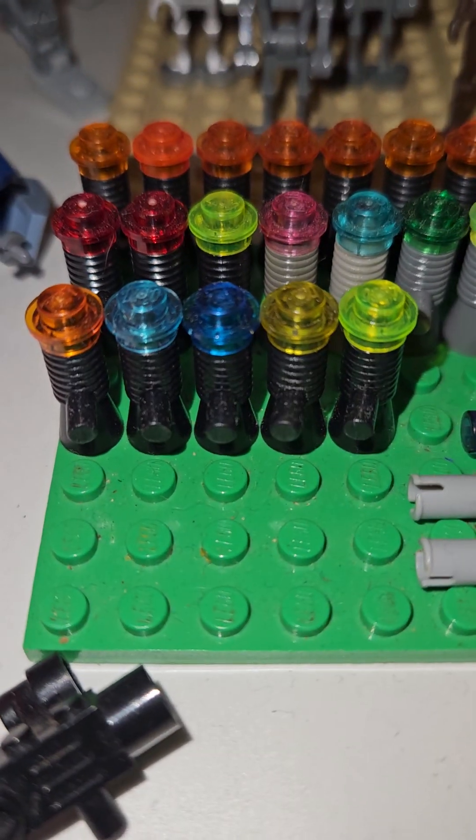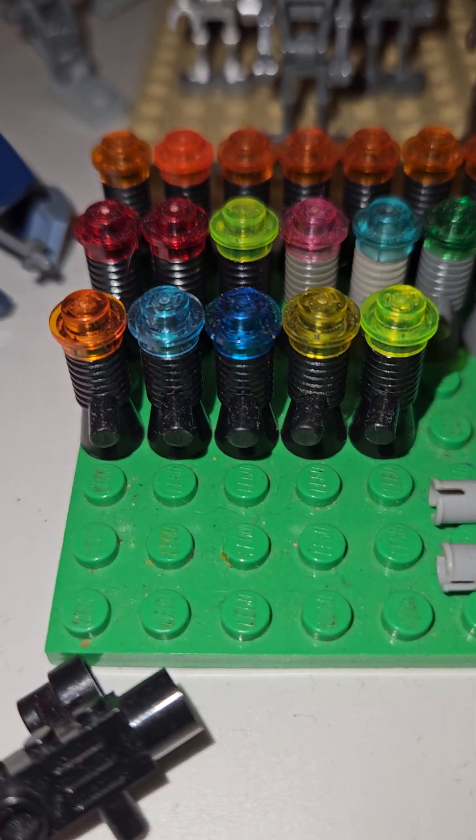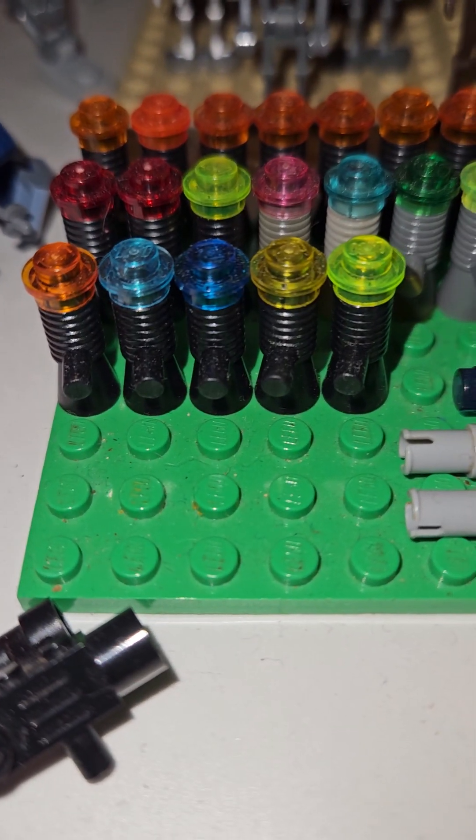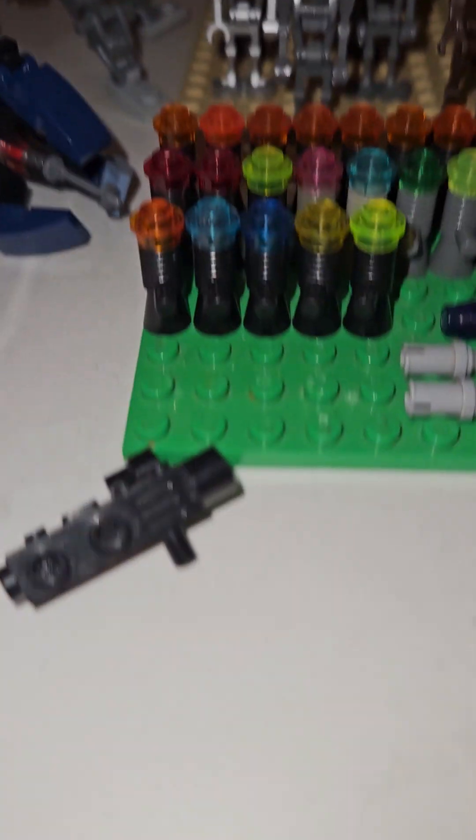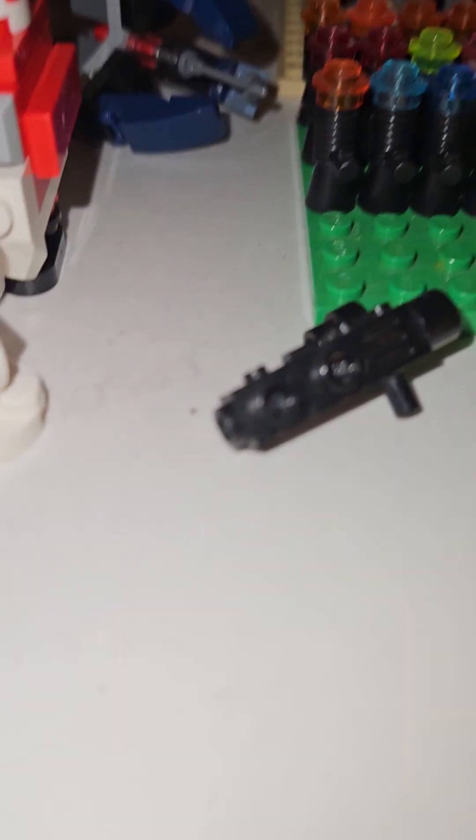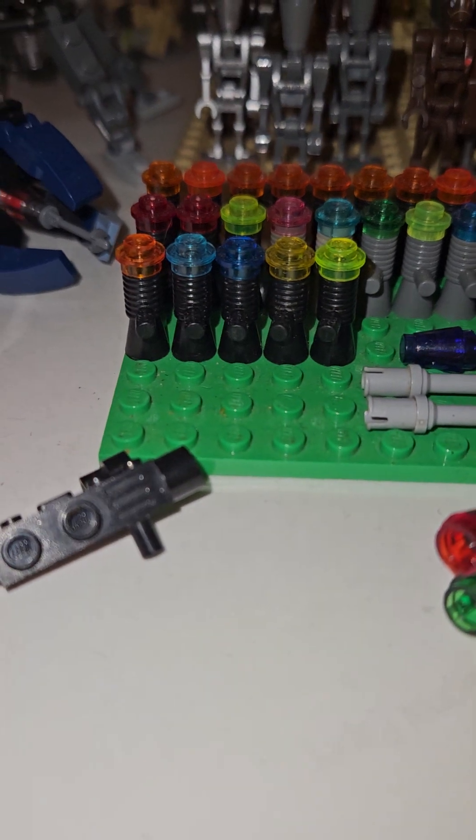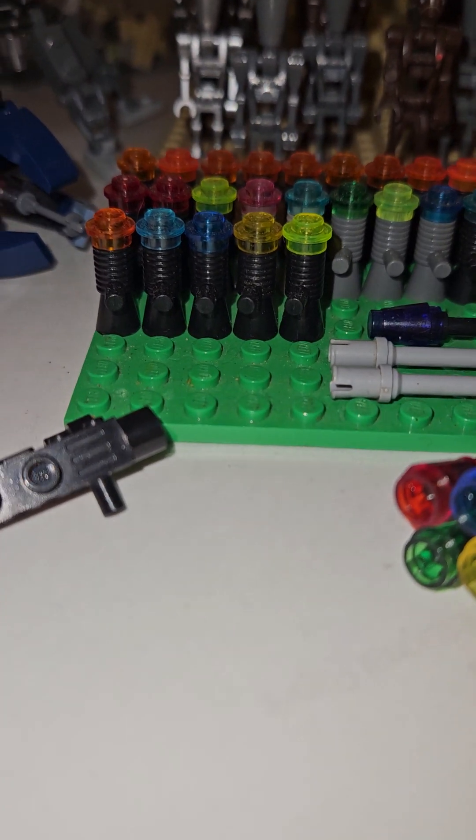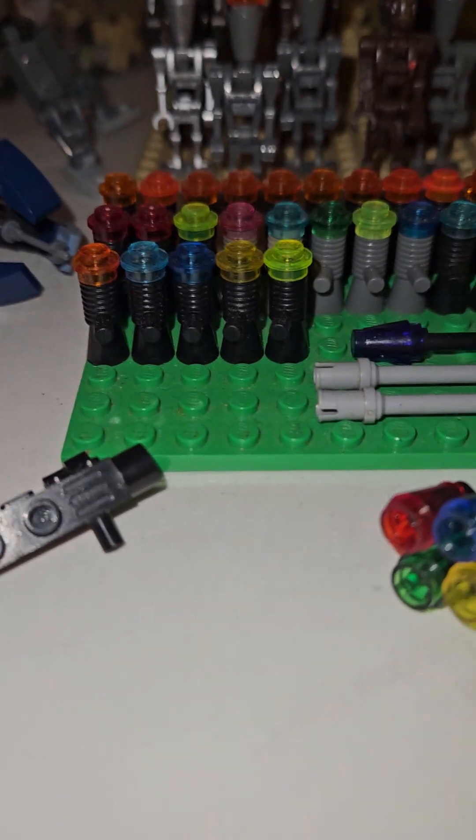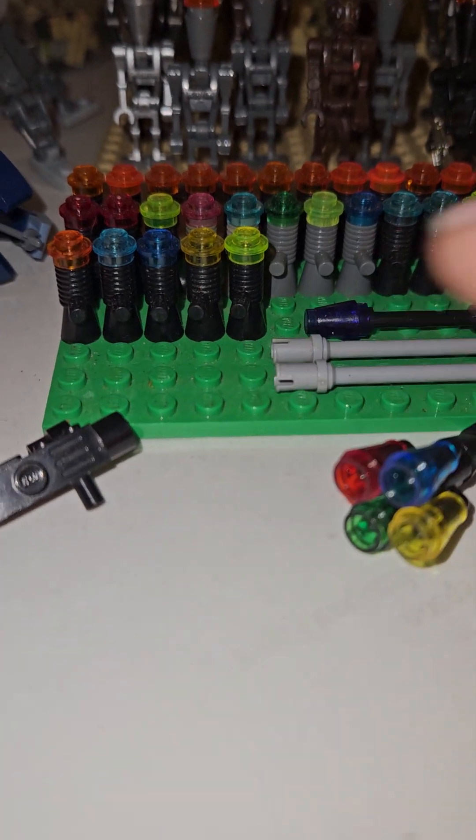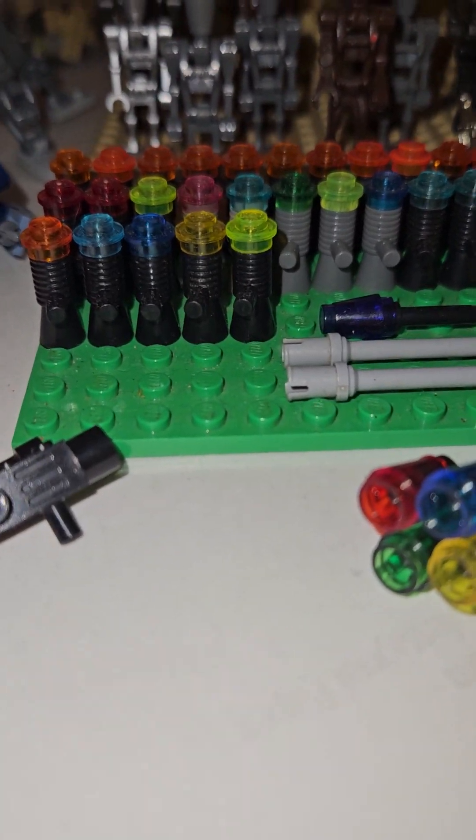These were the first ever guns technically that the Imperials used, the stormtroopers. I think we first saw them with these as well in the shuttle, the Imperial Empire shuttle or something or the little sets. I definitely know these were the first ever versions of weapons.